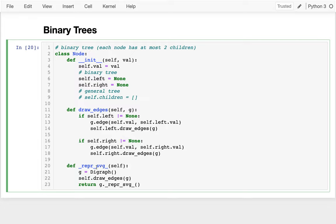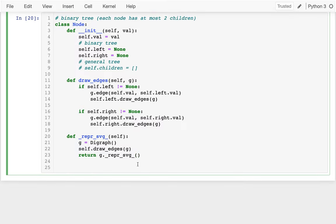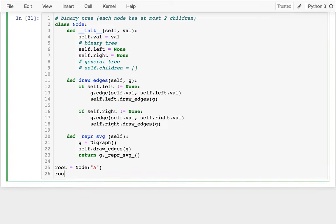I have this recursive method called draw_edges that draws all the edges for my tree — it's calling itself. I'm not going to look at that carefully right now because I want to start with other examples. I use a wrapper SVG to visualize a tree, so I'll create a tree to work with: a root which will be a Node with the letter A.